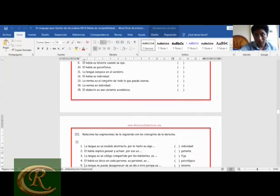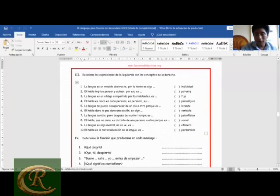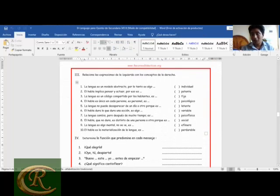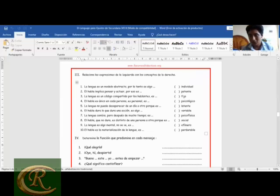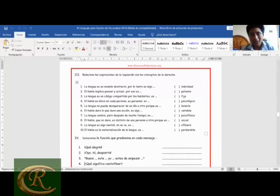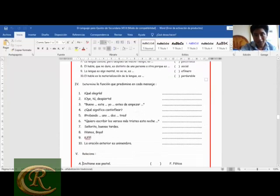'El dialecto es una variante económica': verdadero. El dialecto viene a ser la variación de la lengua por el lugar. Toda lengua tiene sus propios dialectos; por ejemplo, el español de Trujillo es distinto al de Piura, al de Tarapoto, al de Ancash. Relación entre lengua y habla: en el ejercicio de determinar la función que predomina en cada mensaje — '¡Qué alegría!' es función expresiva. 'Oye, tú, despierta' está influyendo en el receptor: función apelativa o persuasiva.